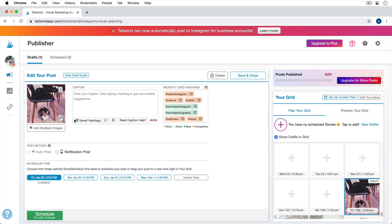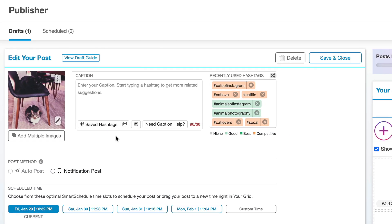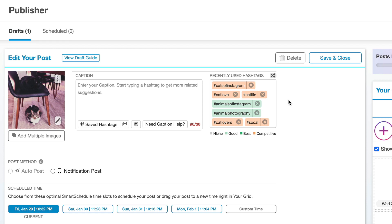I'm going to click on this draft to open it up. You'll notice we have this area to enter a caption, but before we do that, I want you to take a look at this box on the right where it says Recently Used Hashtags. I find this really helpful, especially for my cat account, because I tend to use the same hashtags over and over again. Usually I'd have to go back into my last Instagram post to see which hashtags I used — but here in Tailwind we have all our recently used hashtags saved.